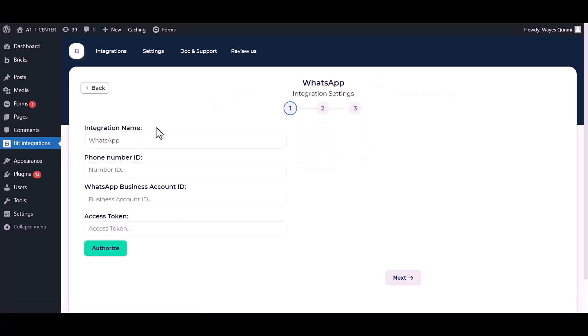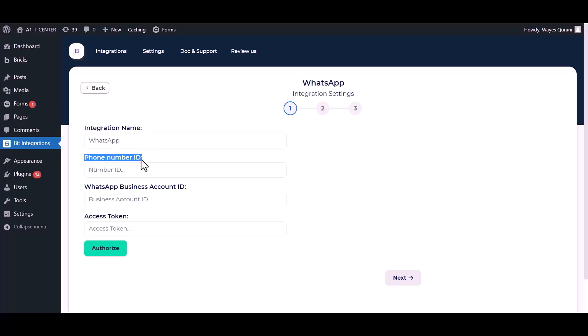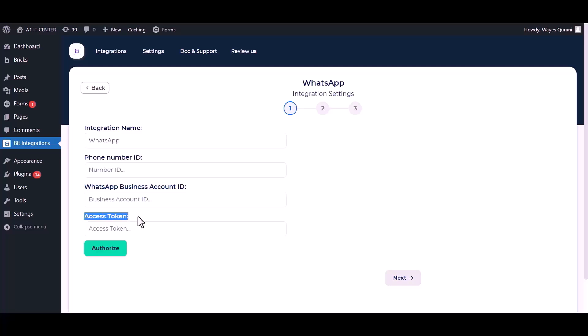You can change the integration name. Give here your phone number ID, business account number ID, and access token.